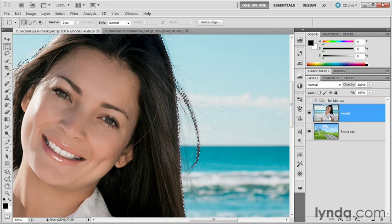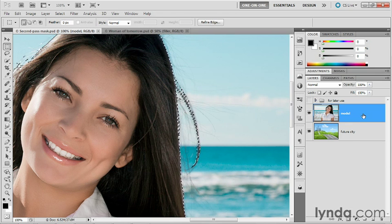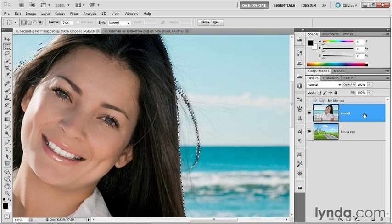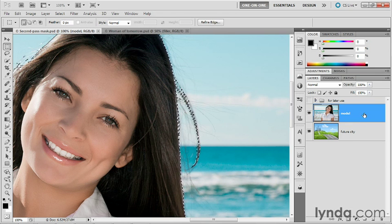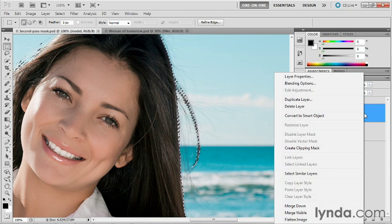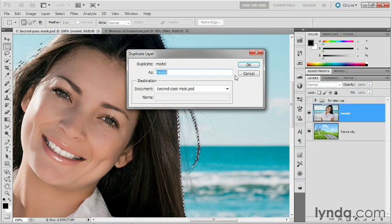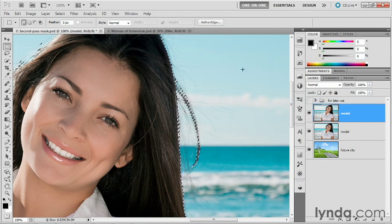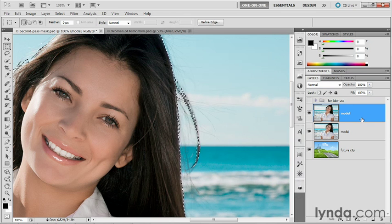So I'll press control Z or command Z on the Mac to undo that. And instead, I'll just go ahead and right click on an empty portion of the layer, choose duplicate layer and then click OK in order to create that duplicate layer.